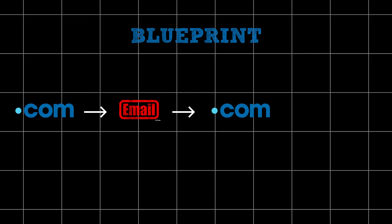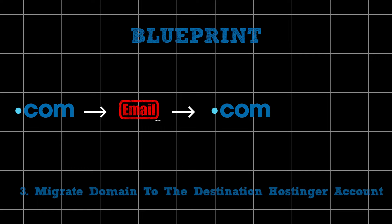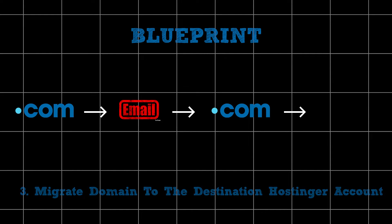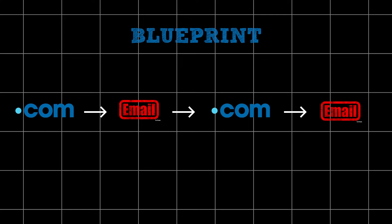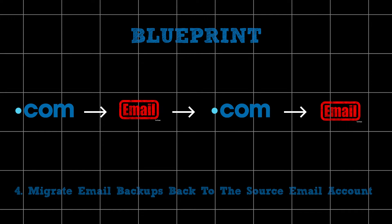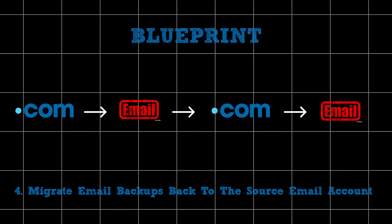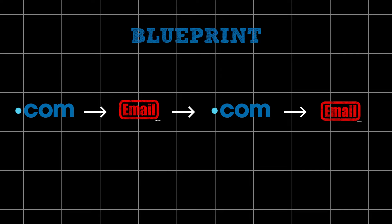Lastly, we'll complete the migration process by migrating the emails back from the temporary email account to the original email account associated with the source domain. I just wanted to paint us a picture of what we'll be doing so it becomes clearer as we proceed through each step. So let's get started.